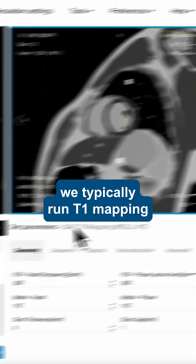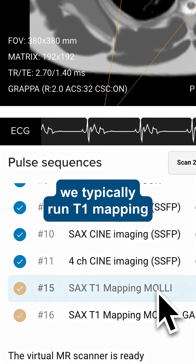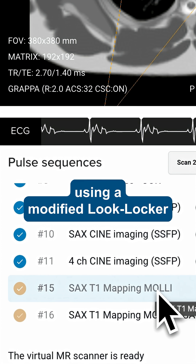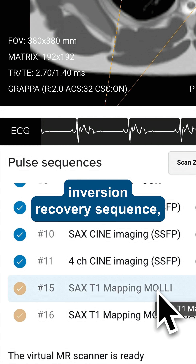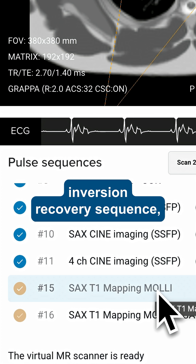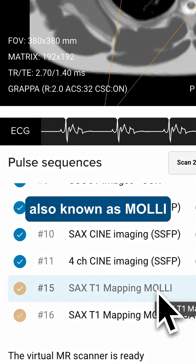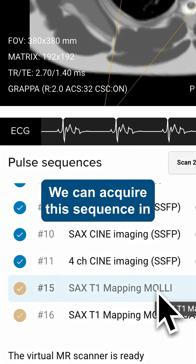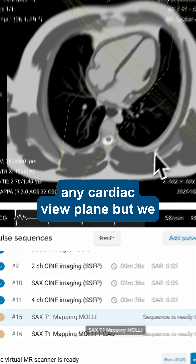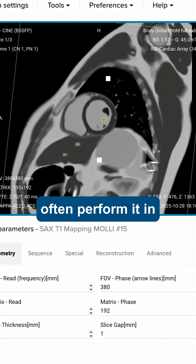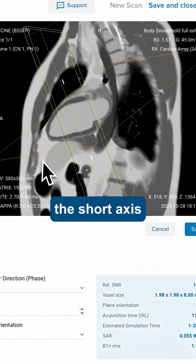In cardiac imaging, we typically run T1 mapping using a modified look-locker inversion recovery sequence, also known as MOLLI. We can acquire this sequence in any cardiac viewplane, but we often perform it in the short axis.